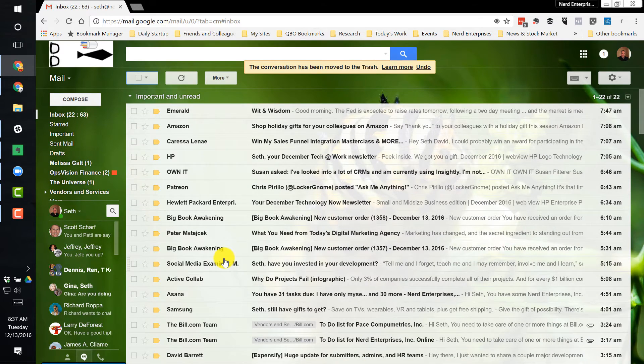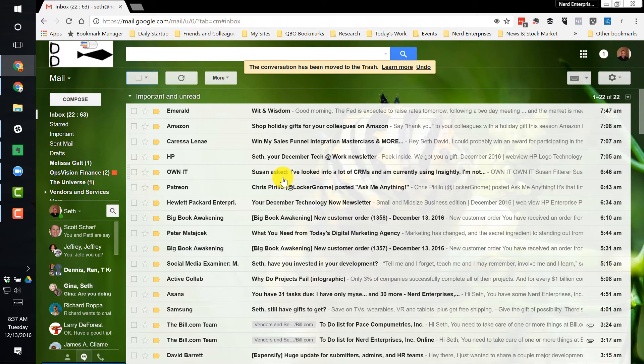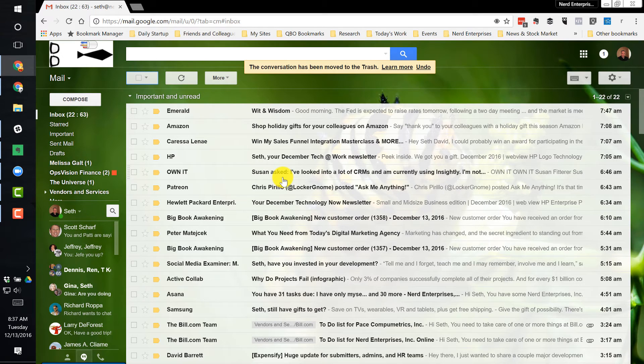But using the priority inbox in Gmail will save you a ton of time in terms of having a good workflow. And Google, because it's Google, is very smart at learning over time based on your habits, which emails are important and which ones are not.